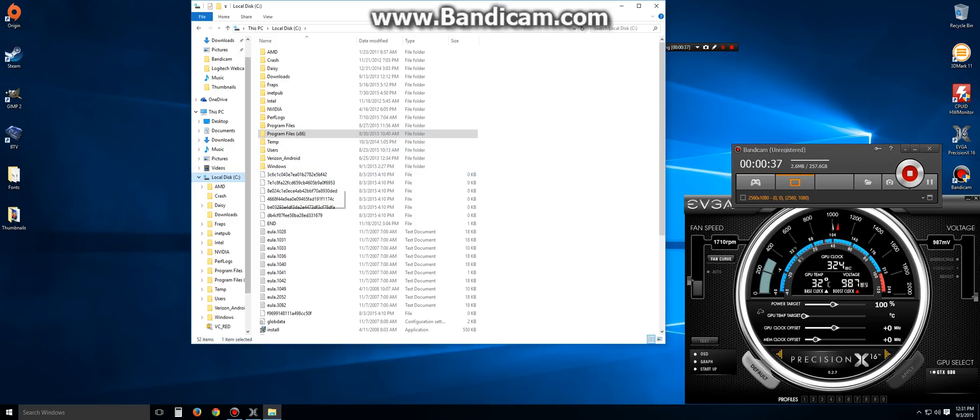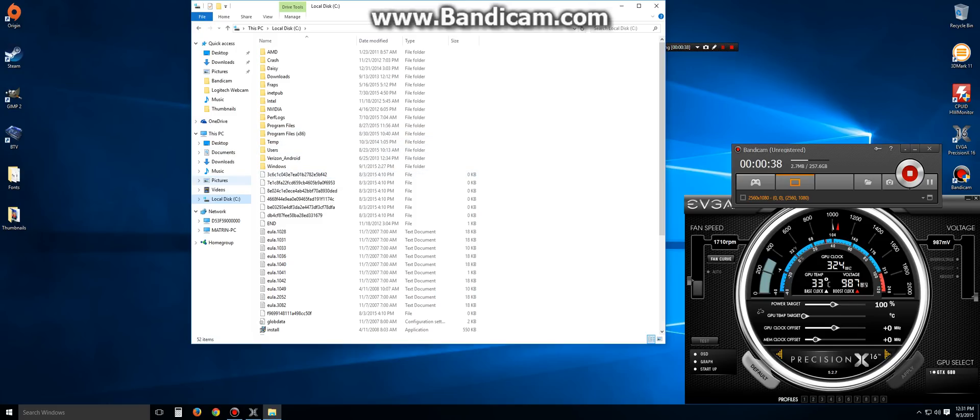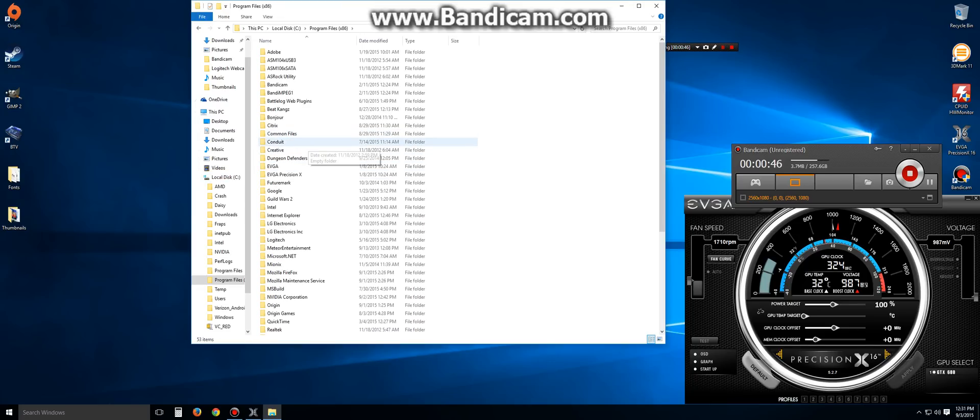First thing we want to do is go to Local Disc C. After clicking on the C drive, or whichever drive you have the game installed on, then go to Program Files x86.